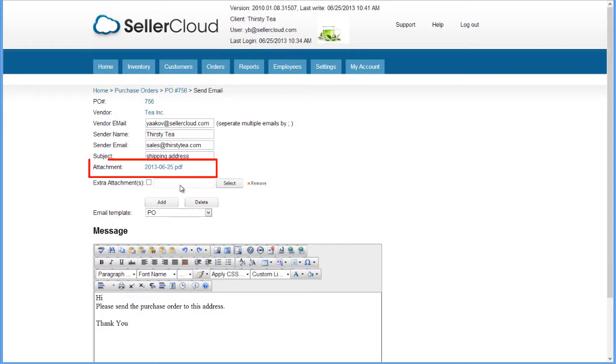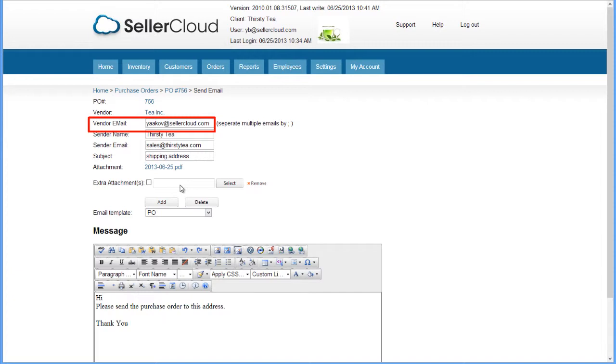The purchase order will be sent as a PDF file attached to this email. You can enter the vendor's email address here and add other addresses as well by separating them with semicolons.